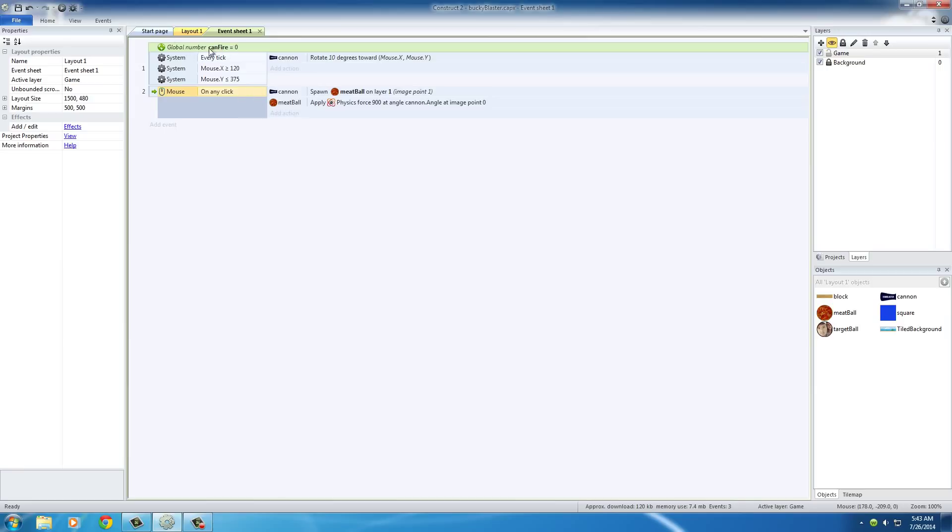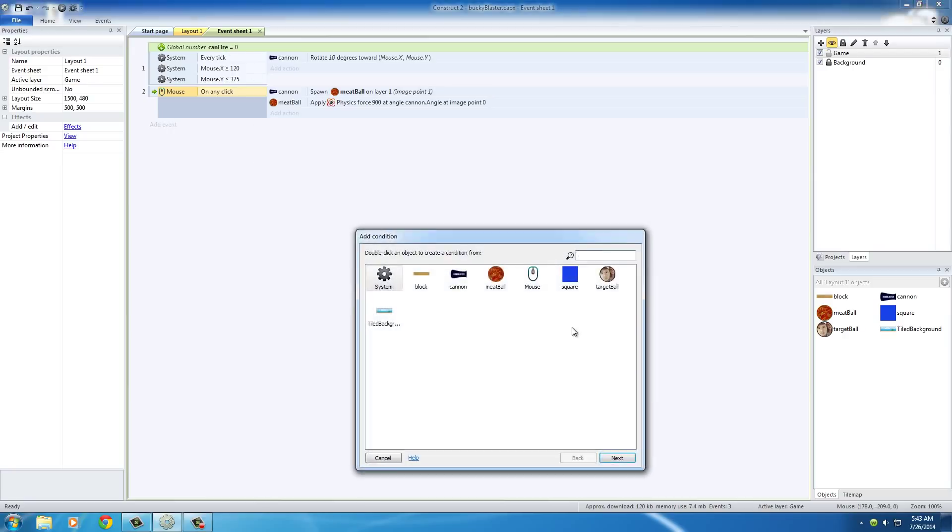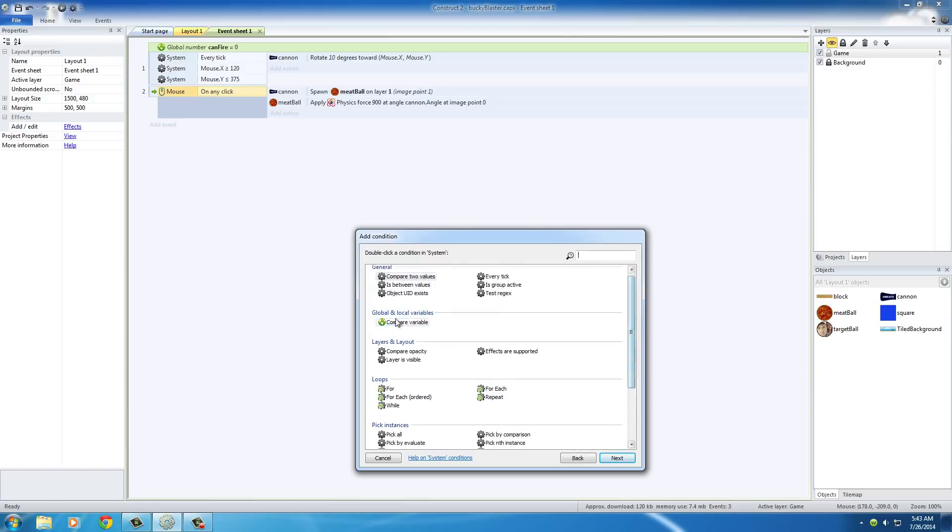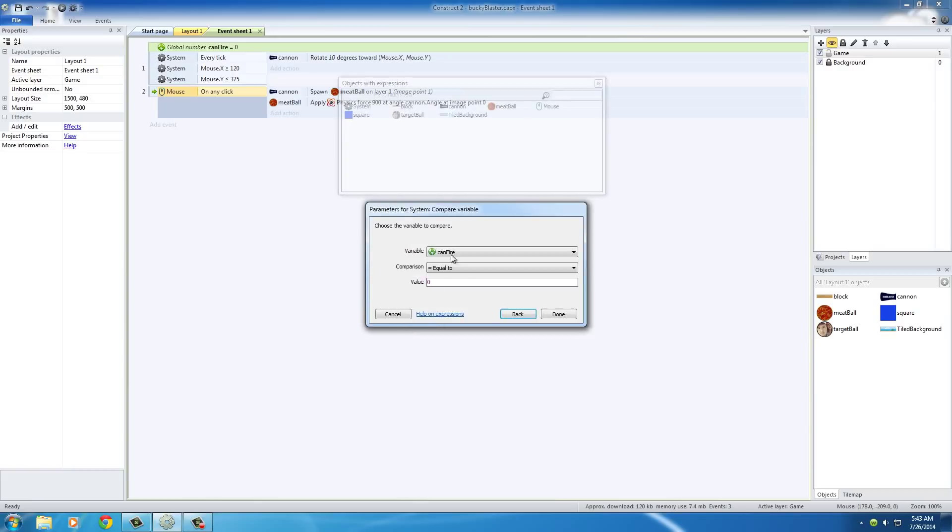What we want to do is add another condition to check this global variable can fire right now. Hit C on your keyboard and it's going to add another condition and for this one it's going to be system, compare variable right here. It's actually the only one under global and local variables and the variable should be good to go.